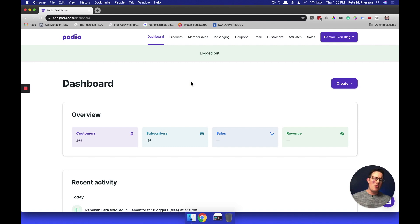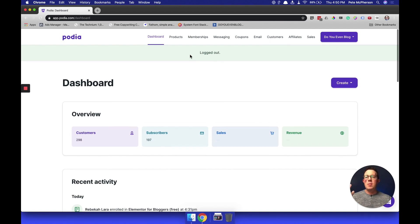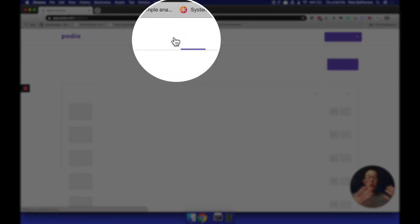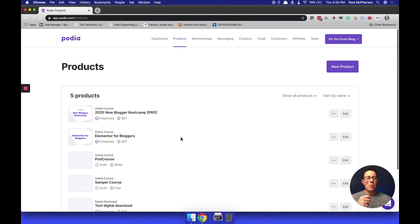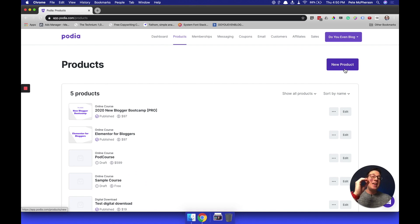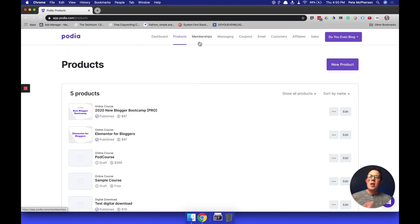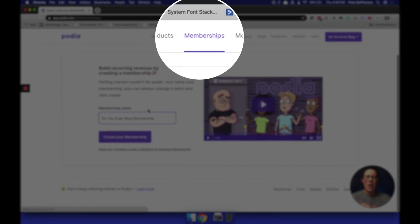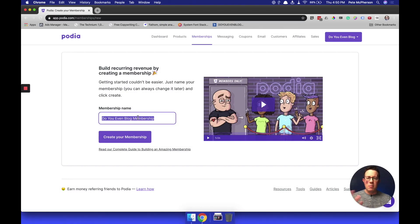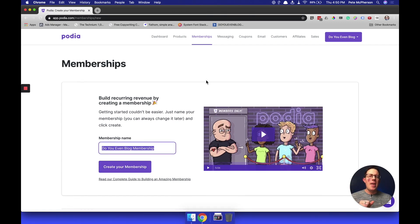Let's go through the top menu, because that's obviously the big part. Products is where you will see your current courses and products. You can add new products from here. We're going to go over that in the very next video — how to create online courses, because that is the biggest part of Podia. Memberships is the same thing — it's going to list out your memberships. I don't have any right now, but you can create one right here, name it, create your membership, and that's where you can find, update, and edit the settings for those.